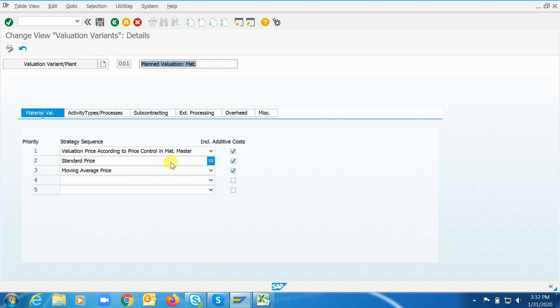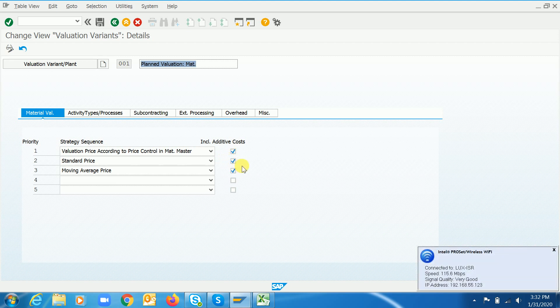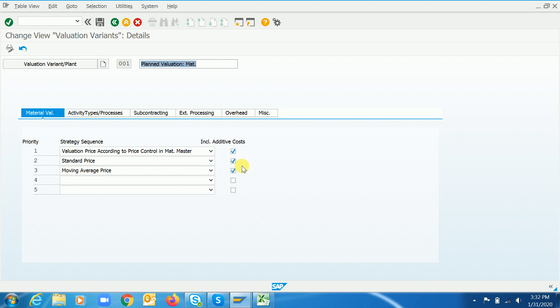As per the strategy, if the system has to look up the standard price, it will pick some prices. If this checkbox is also activated, at the same time the system will look at the additive cost functionality — whether the system has any additive cost or not. If we have maintained any cost, the system will pick those costs as well. If we don't maintain any additive cost, the system will pick only the standard cost. By activating these functionalities, it won't create any further problems.